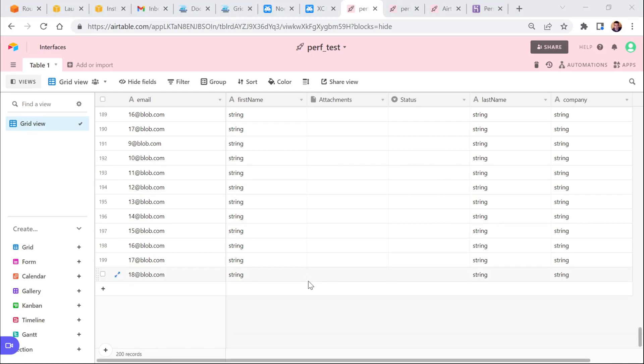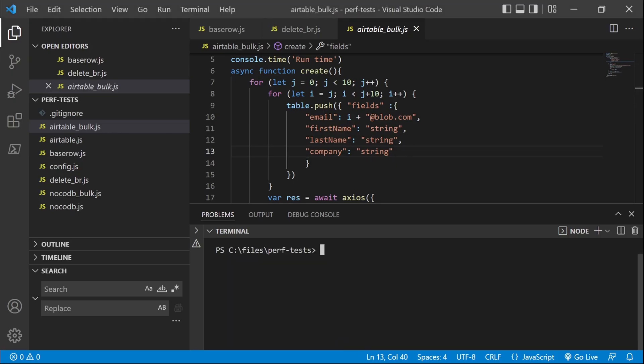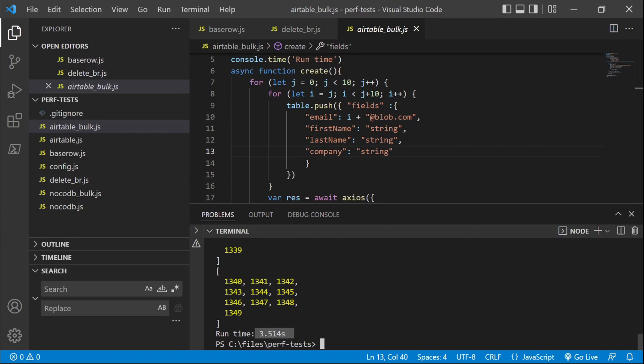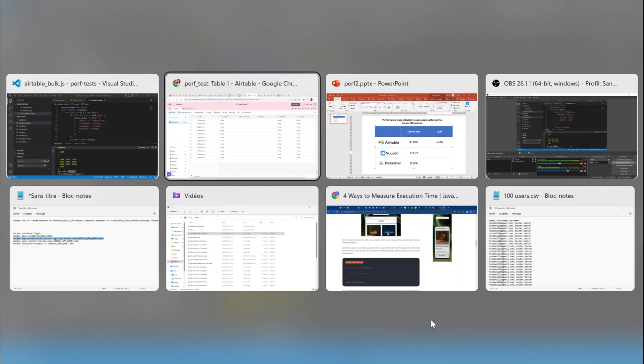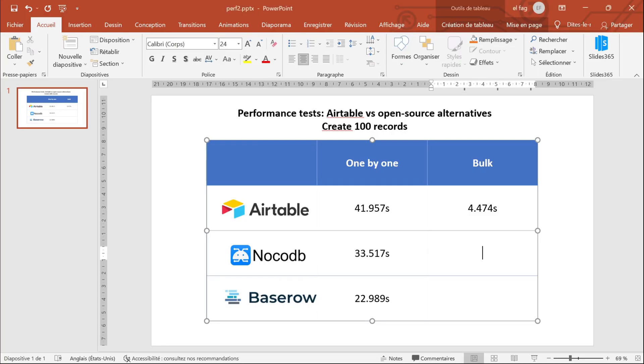Now let's run NoCodeDB's bulk API. So here it's also sending the result, and you can see it's even faster, super fast when creating data in bulk.